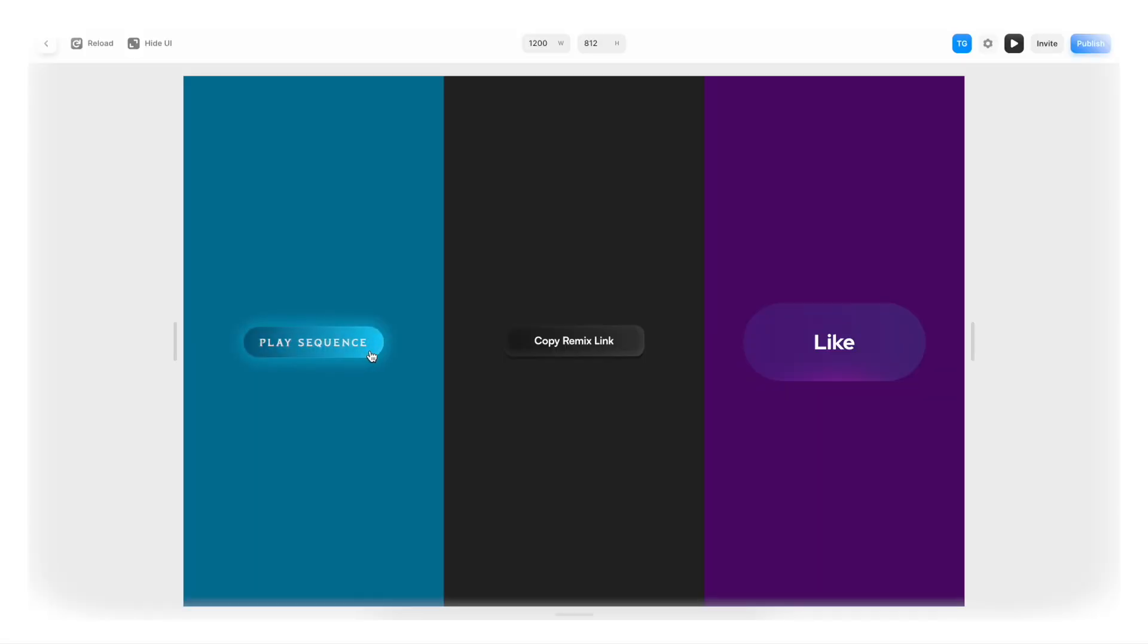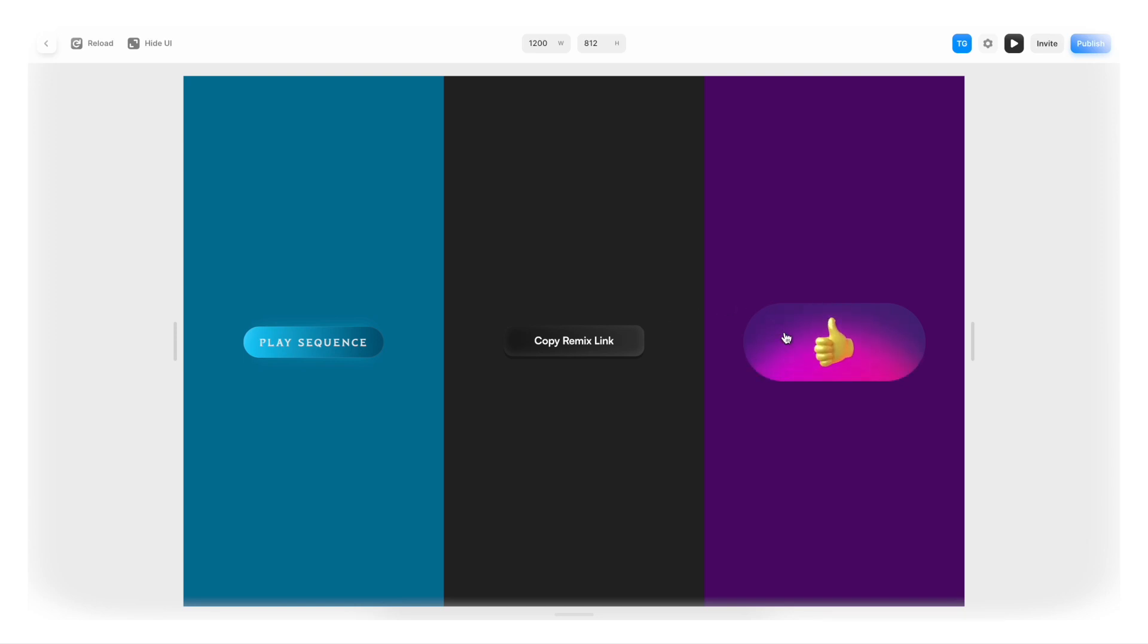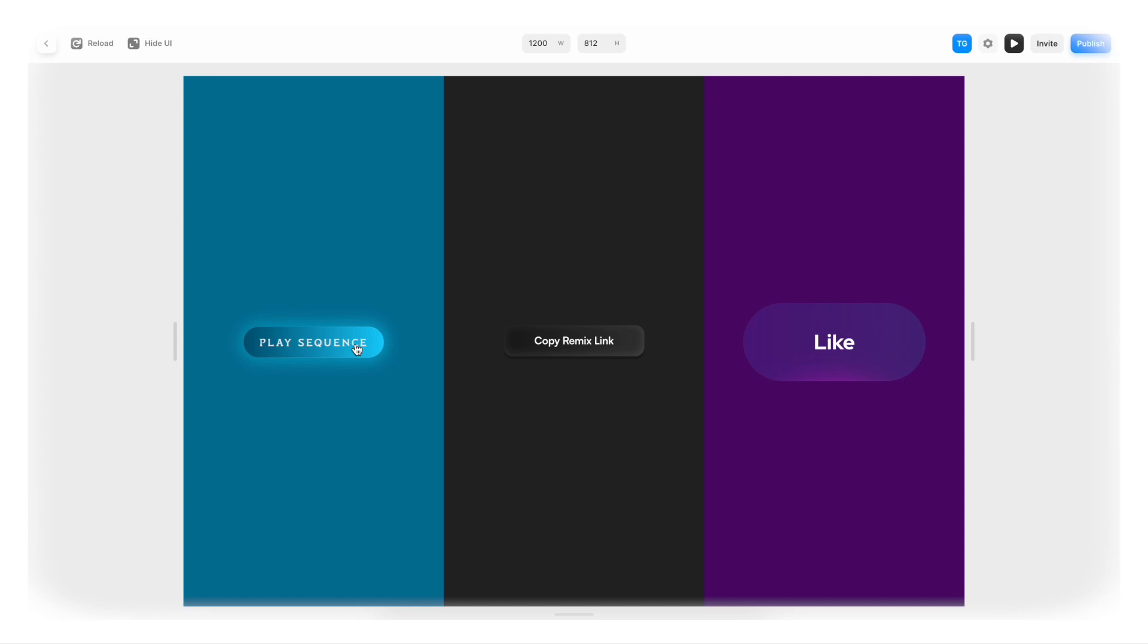So here we have three different buttons all using the same simple technique going from one state to another either on hover or on click or on both hover and click. And this is one of the coolest things with Framer, how creative you can be with micro interactions like these.